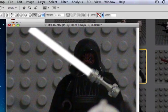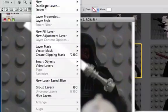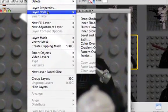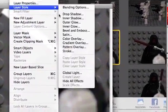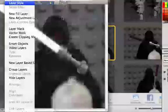And then I'll go pretty fast. Layer, Layer Style, Outer Glow.